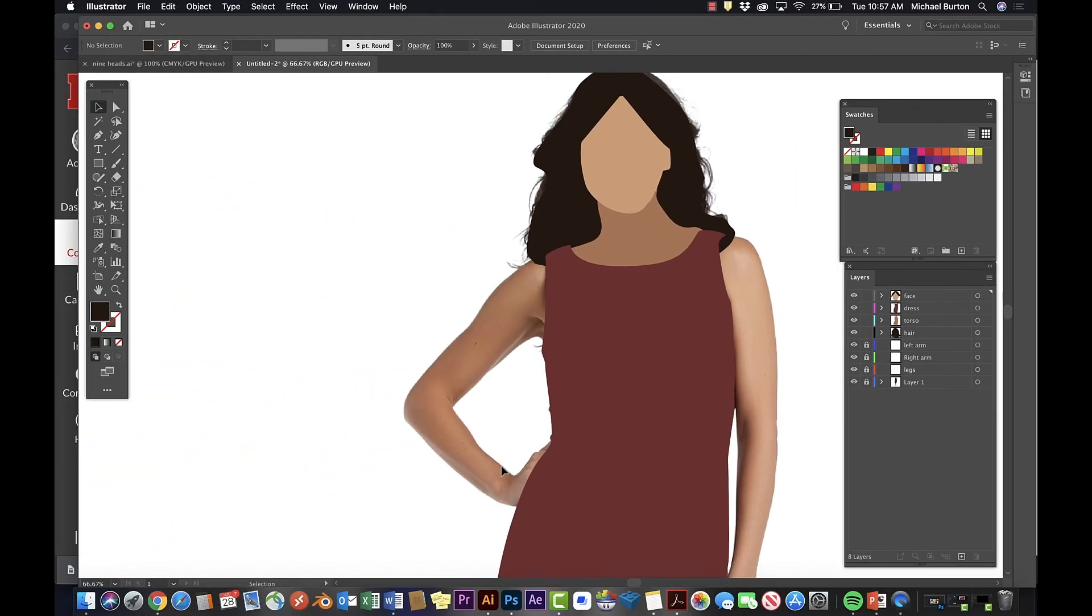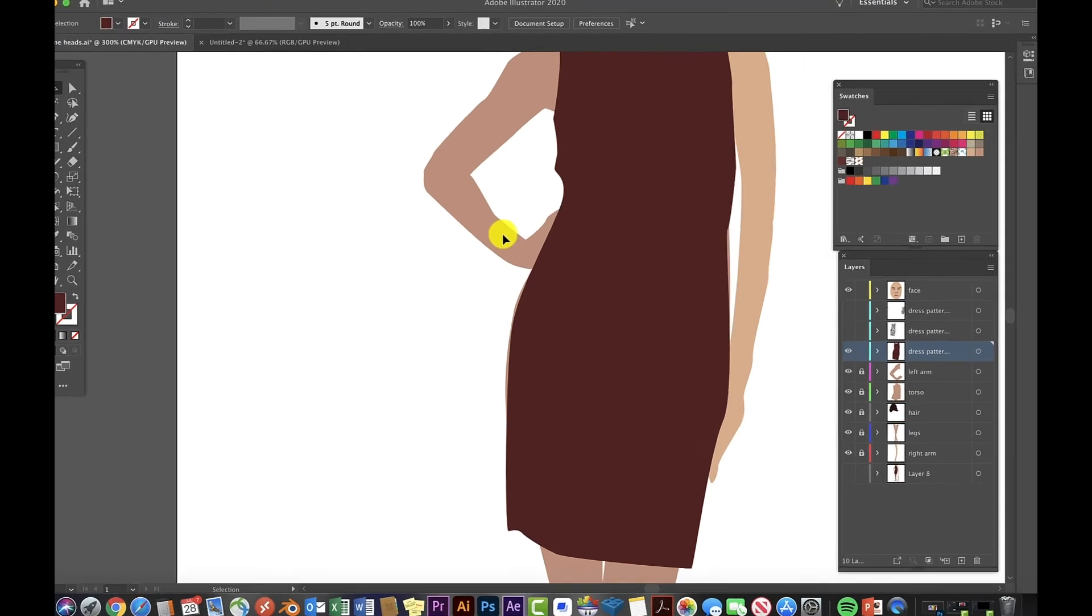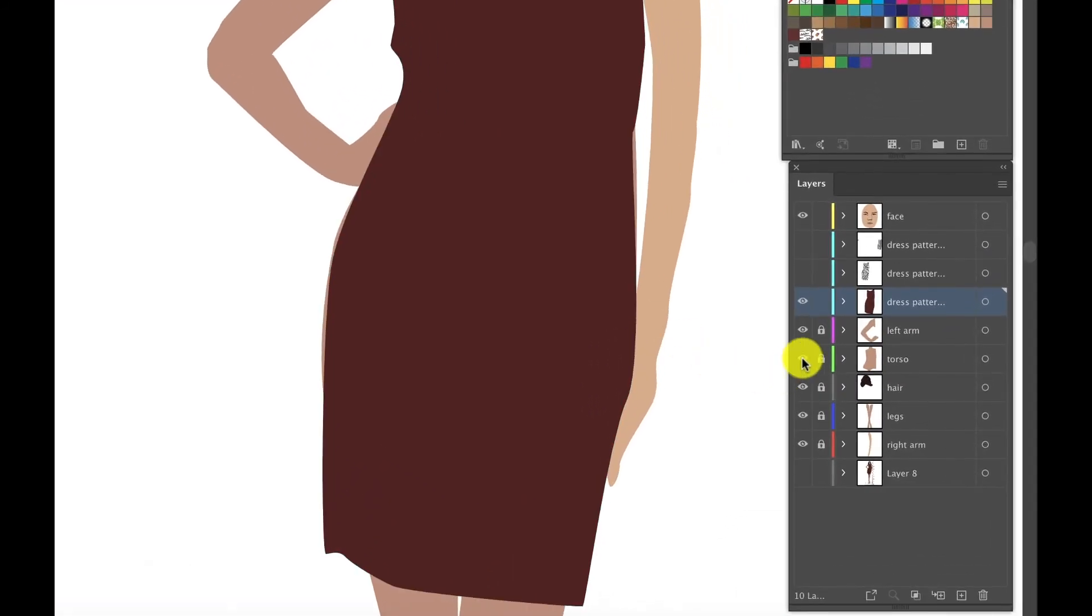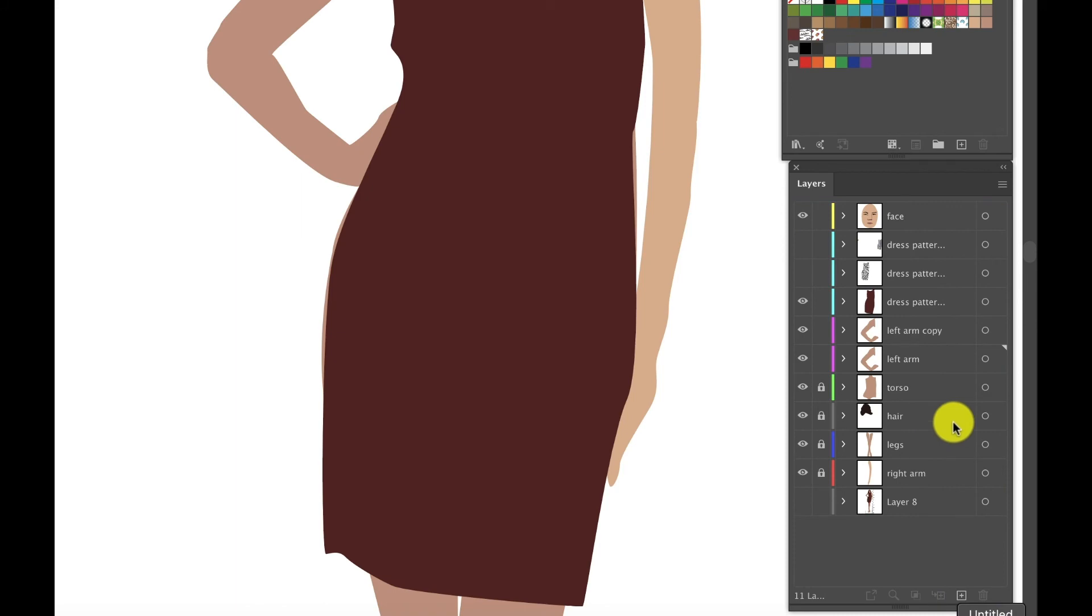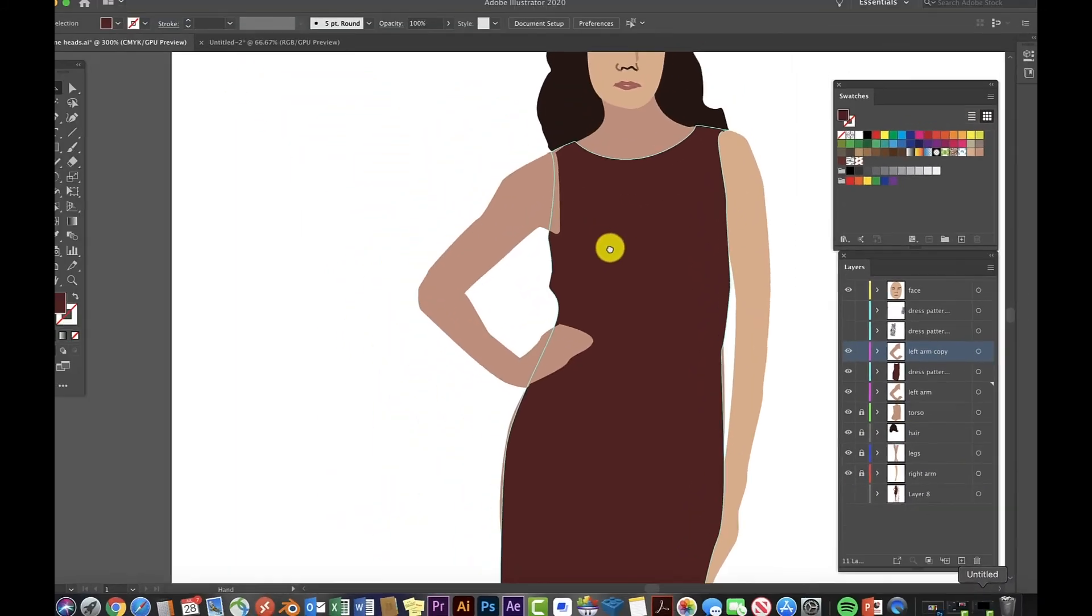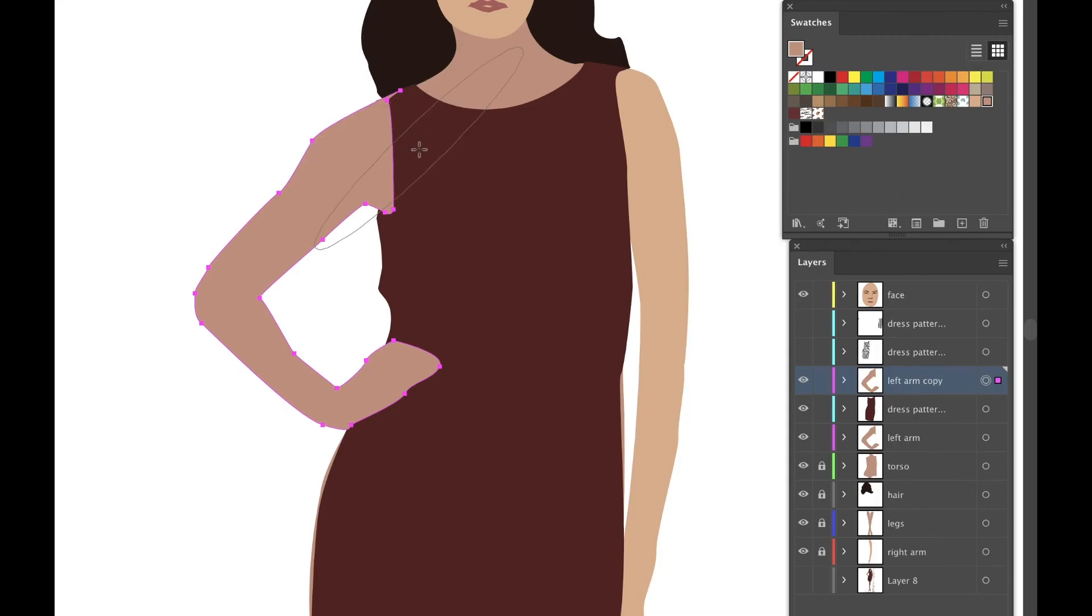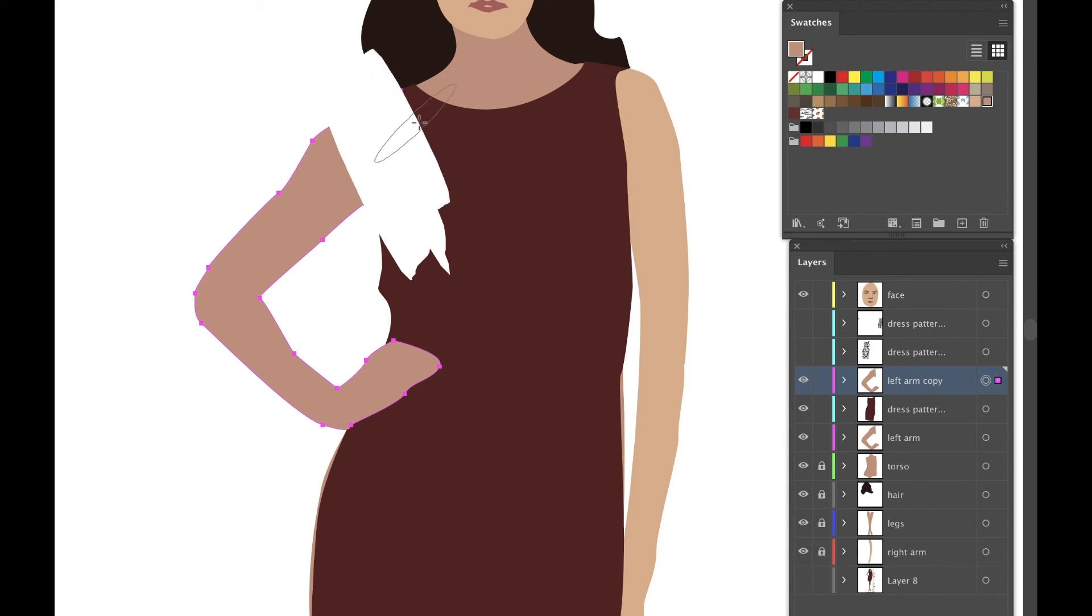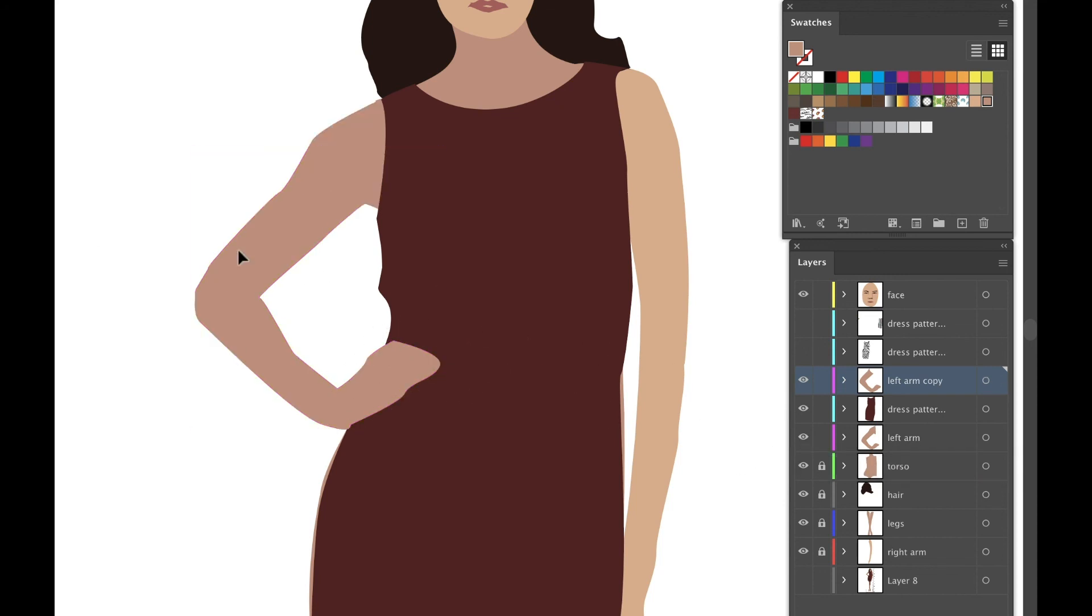The same situation applies to the hands. Here in my finished project, I will copy the arm layer and move the copy on top of the dress. Erase the upper arm so the dress is revealed. This situation applies in different places throughout the croquis model.